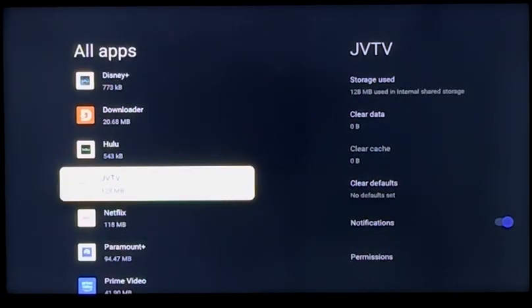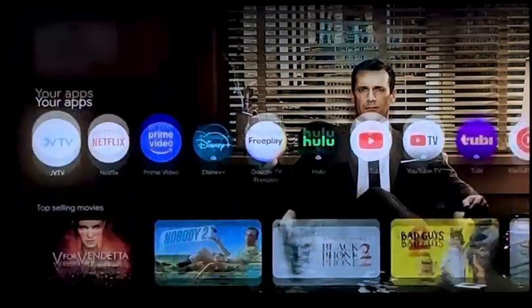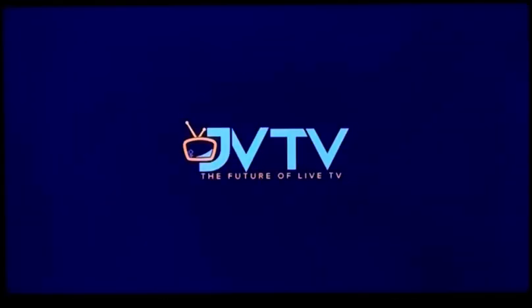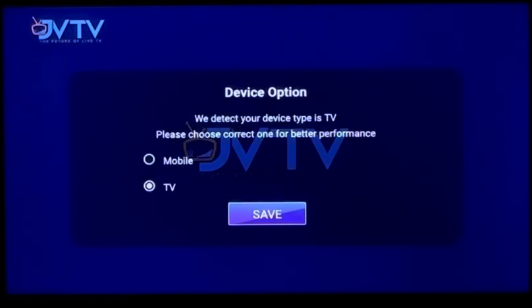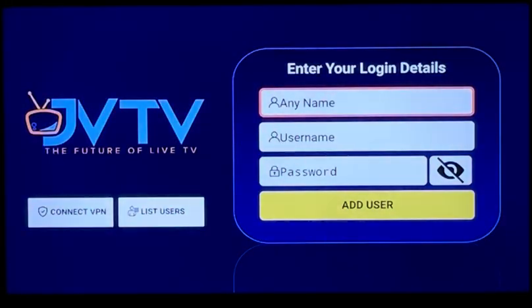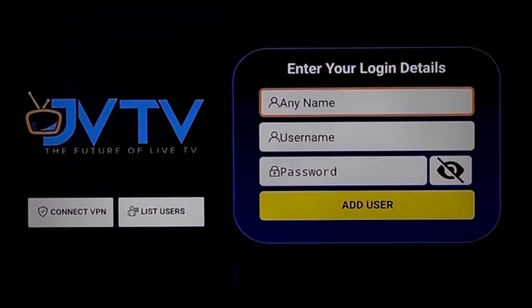Click Back or the Home button and there's your JVTV app. Click on it — since you have a TV, you'll click Save and then add your login credentials that you got from your provider. I hope you enjoy it. Any questions, give us a call. Happy watching!